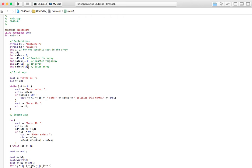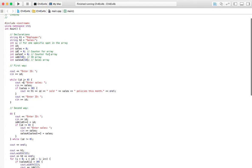We haven't declared what's inside the arrays up front because we're leaving that up to the user — they'll enter the ID at runtime. The first method code looks like this: input ID, while ID is not equal to zero enter sales, and if sales is greater than 30 recognize the person, then check for the ID again and either loop back or exit the program with return zero.